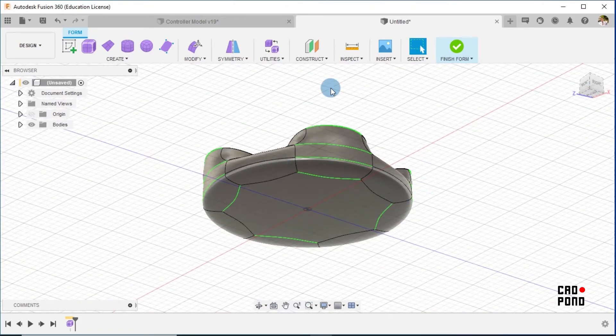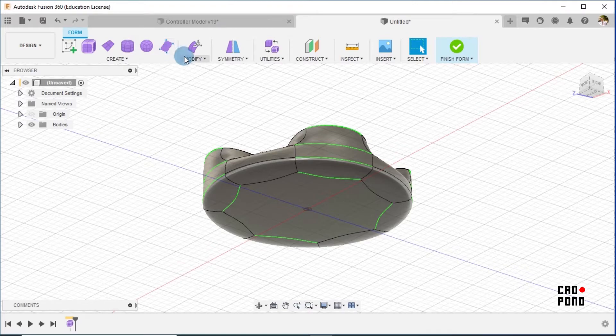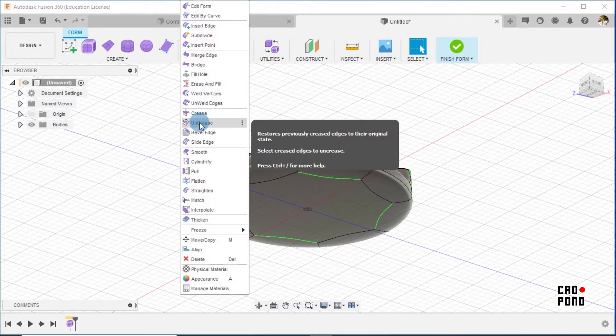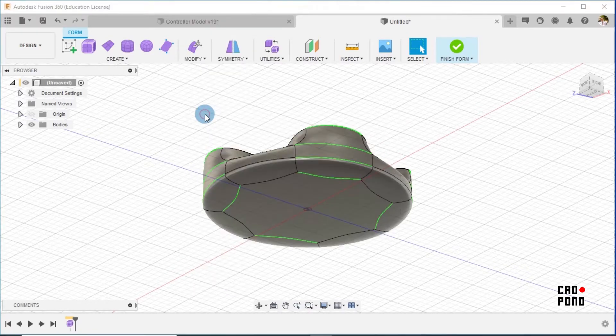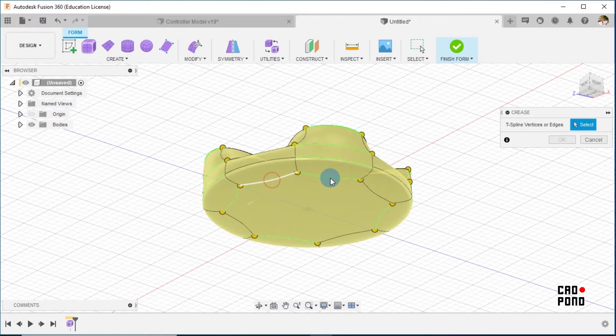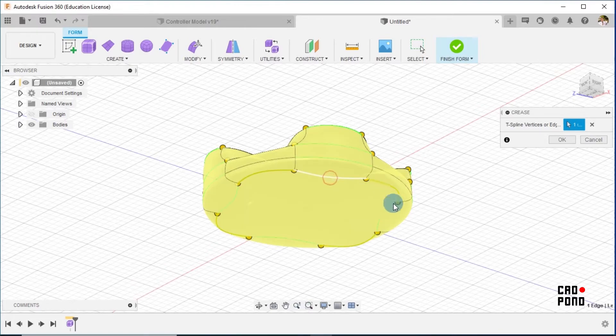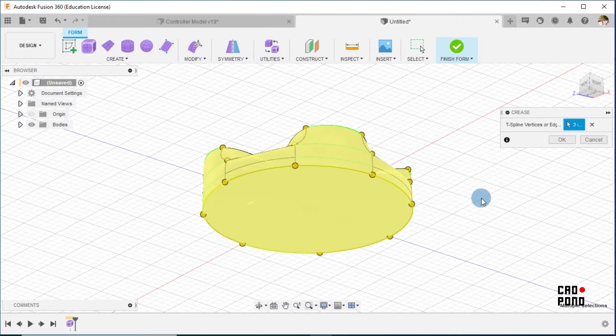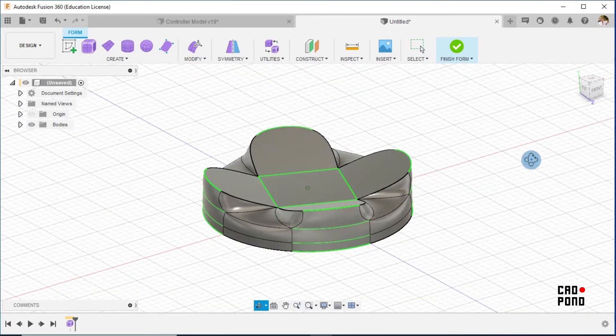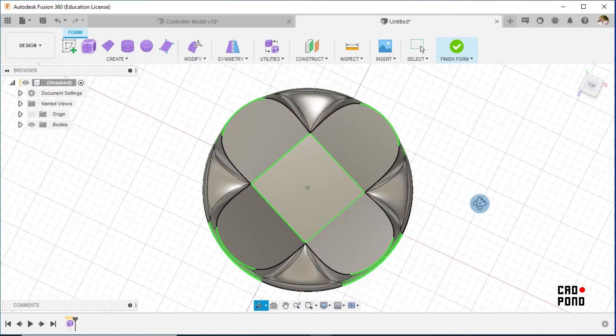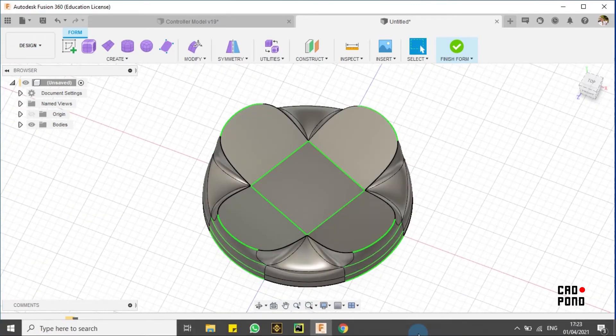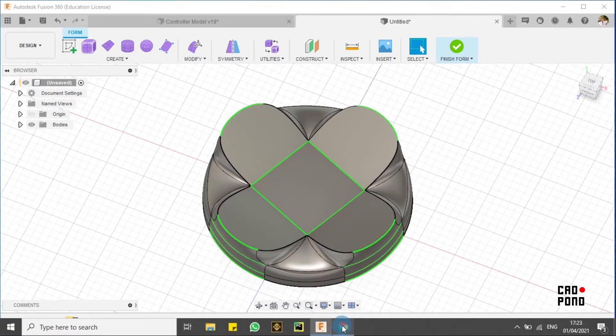So we would simply go to Modify and Crease. So I select on the bottom faces and use the crease tool. Okay, so now we have this. I think it looks pretty good.